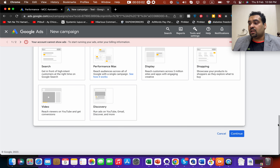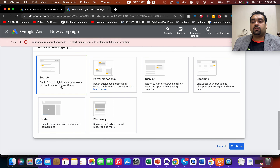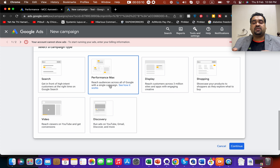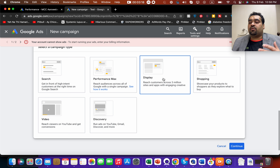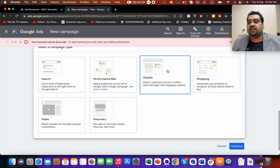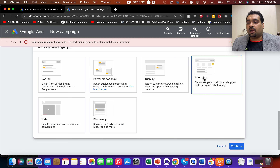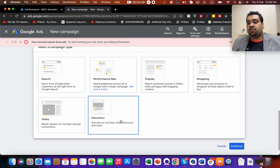Once you select a goal — let's say Website Traffic — you will be presented with six campaign type options. Search shows your ads on Google Search. Performance Max is a combination of all Google properties and Google will automatically determine where and to whom to show your ad. Display lets you advertise on third-party websites that use Google's advertising platform. Shopping is for product ads. You can also advertise on YouTube, or run a Discovery ad where your ads appear on YouTube, Gmail, and Discover.